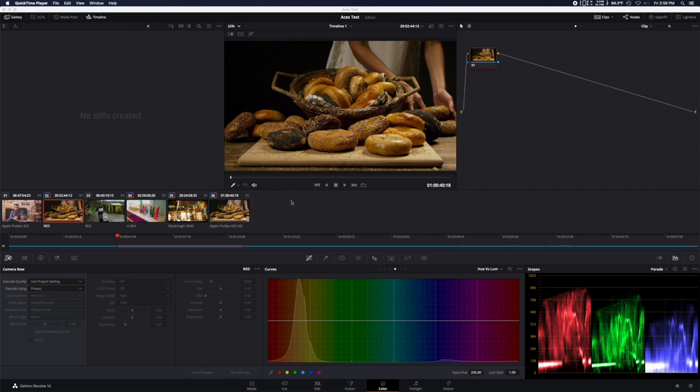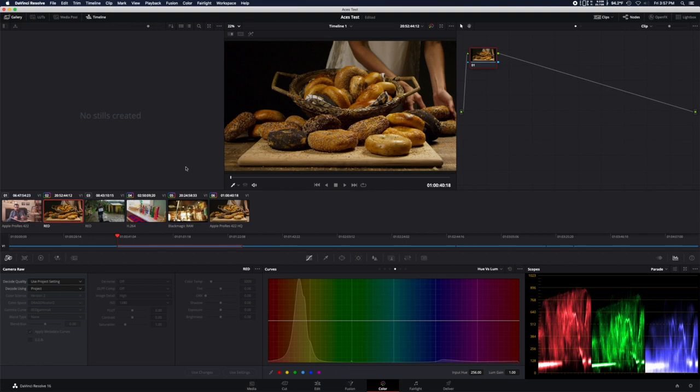In today's episode, we are going to go over some troubleshooting of red footage in DaVinci Resolve, what caused the problem, and how to fix it.